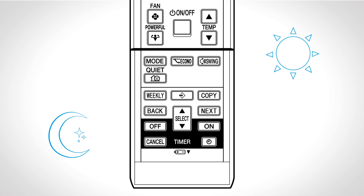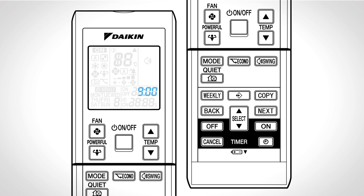Timer on or timer off: Press this button for timer function to automatically switch the unit on or off. Press the select button until the desired time is reached. Press off or on again. Off or on will be displayed on the LCD. Press cancel to cancel the operation.